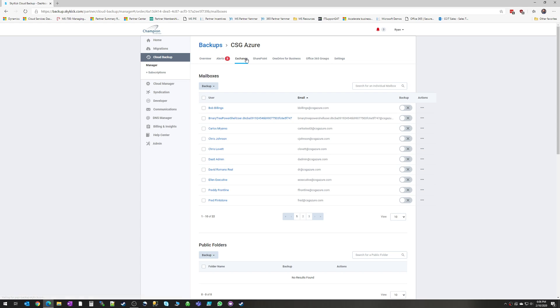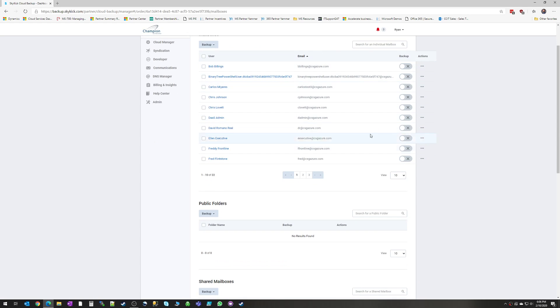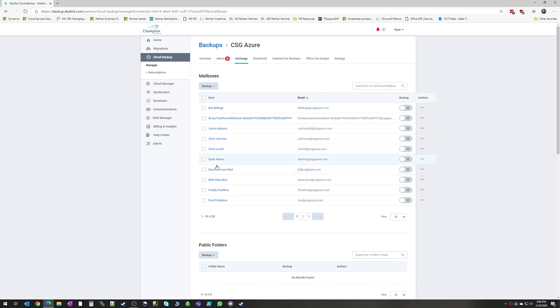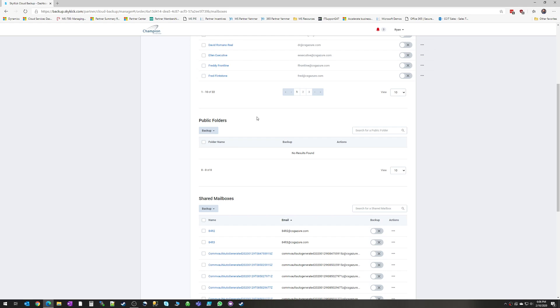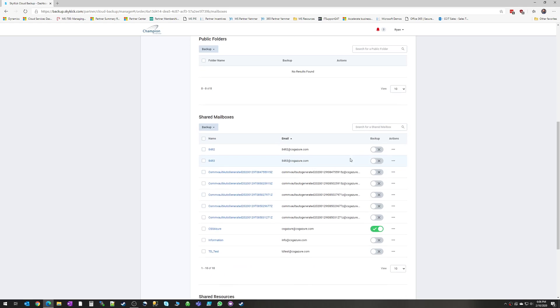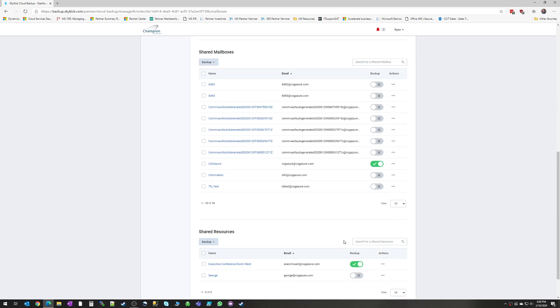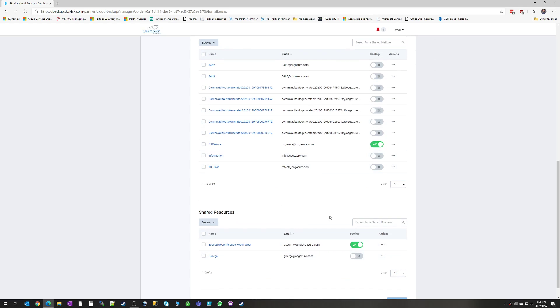Alright, so we're going to go back up to Exchange. The same as with the mailboxes is true with the public folders and shared mailboxes as well and shared resources. They all work exactly the same.